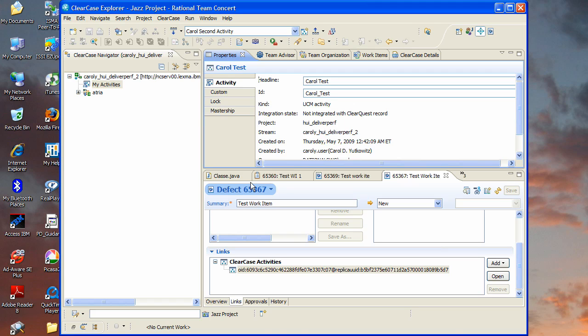So of course once that link has been created you can use it in queries dashboards etc just like any other work item link type and now you have traceability from the plans and build items that we talked about at the beginning to work items and then from the work items to the code in ClearCase that's actually implementing those work items. So that was kind of a whirlwind tour of the different types of connectors but hopefully it gave you a good sense of the different ways to connect and how to use each one. Thank you.